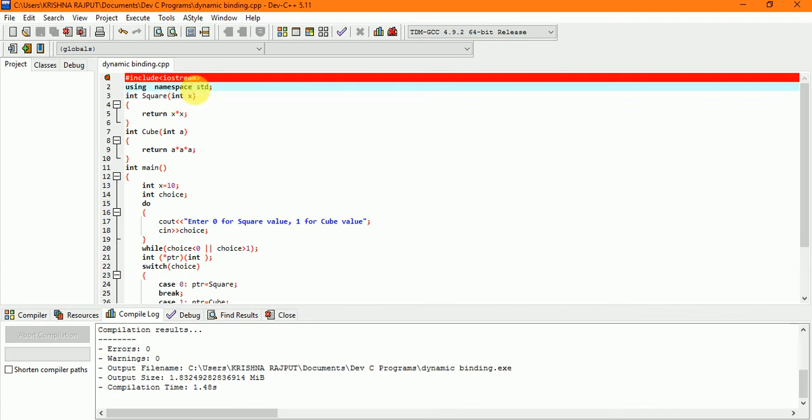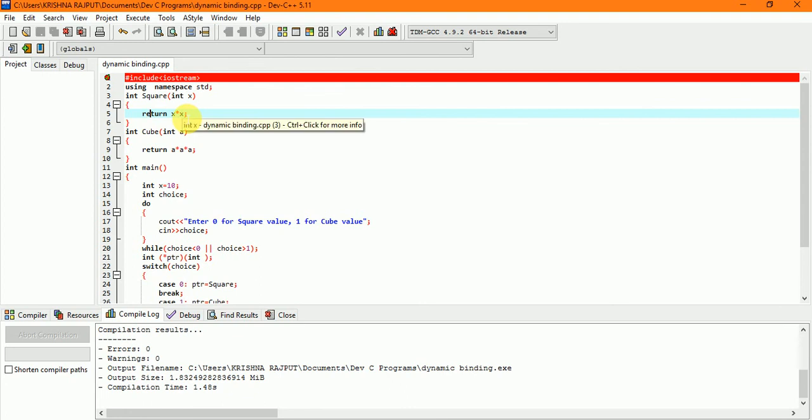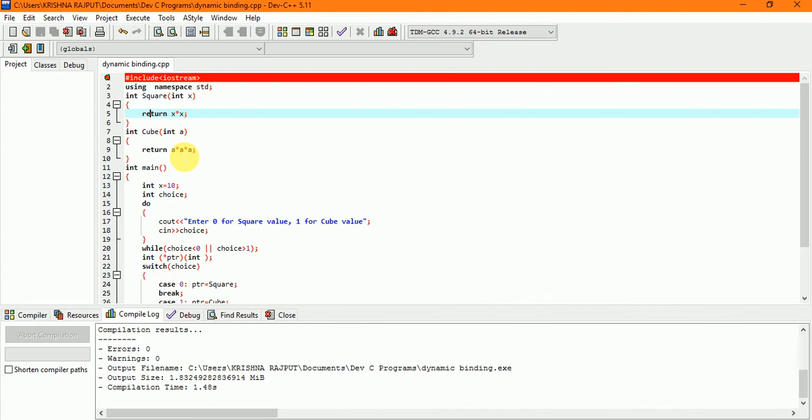After using namespace, we have created a function and we have called a variable. We have returned, so we have a square function. We have x to the power 2, so we have square. We have x into a cube and square.